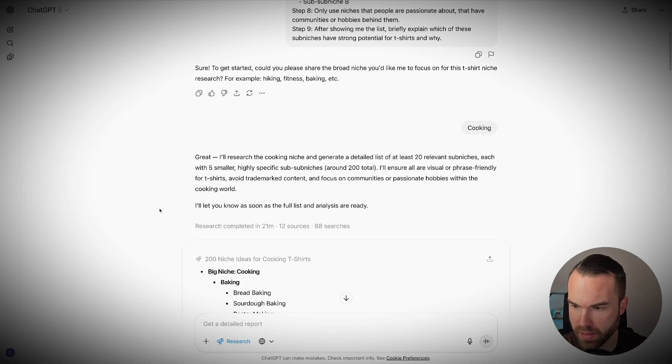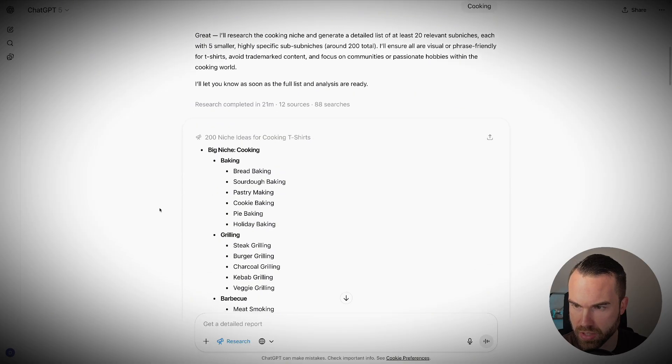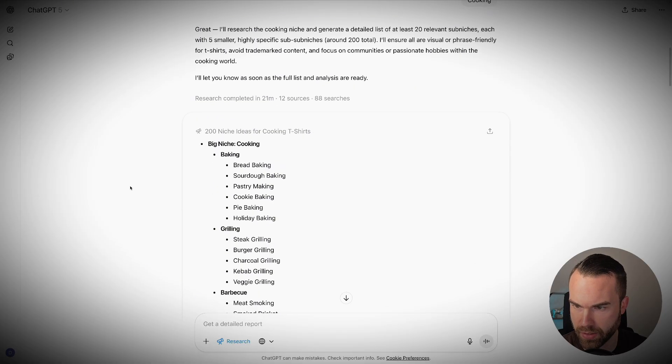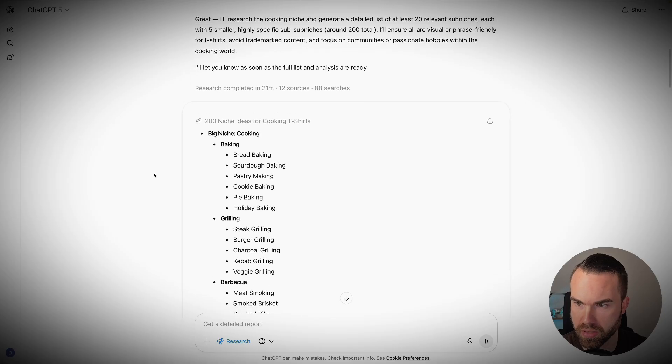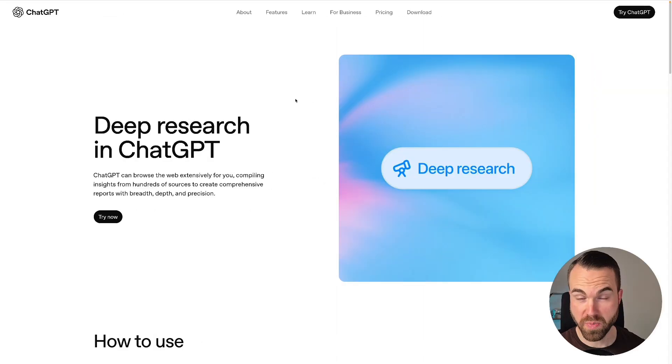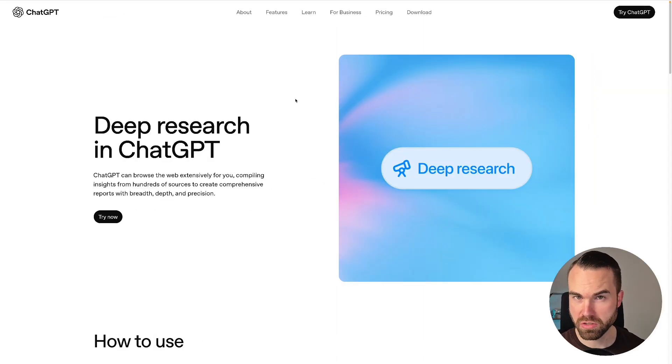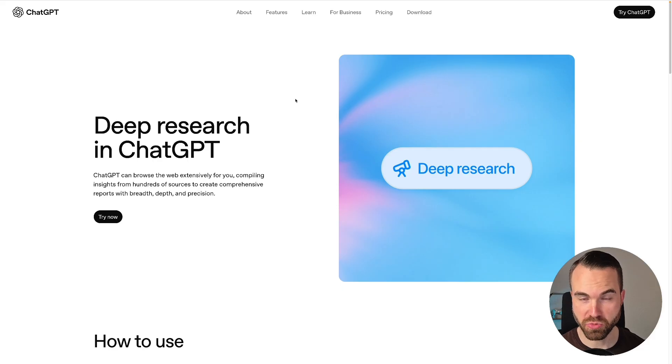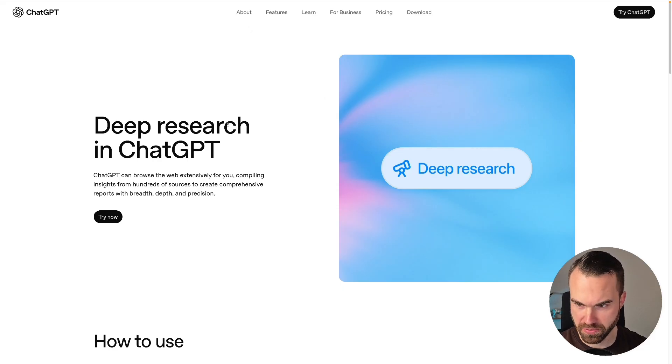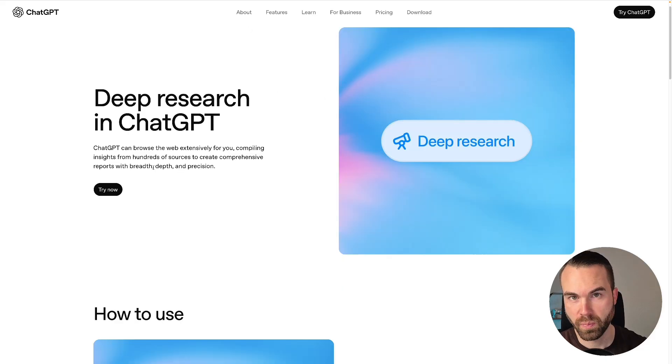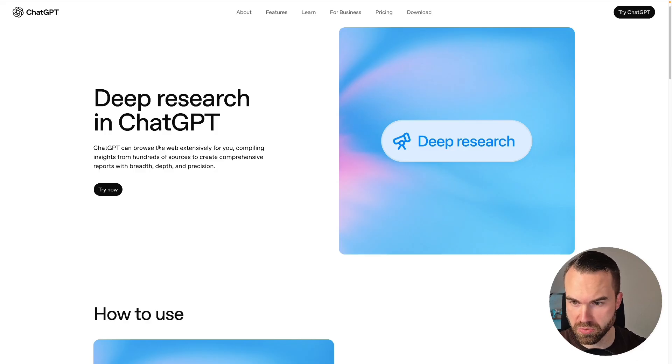Forget endless scrolling—here's how ChatGPT's Deep Research can find hundreds of t-shirt niches and trending designs for you automatically. Now you may be asking, what is Deep Research? Well, the Deep Research function is built right into ChatGPT. Now this is from the official website of ChatGPT where it says ChatGPT can browse the web extensively for you.